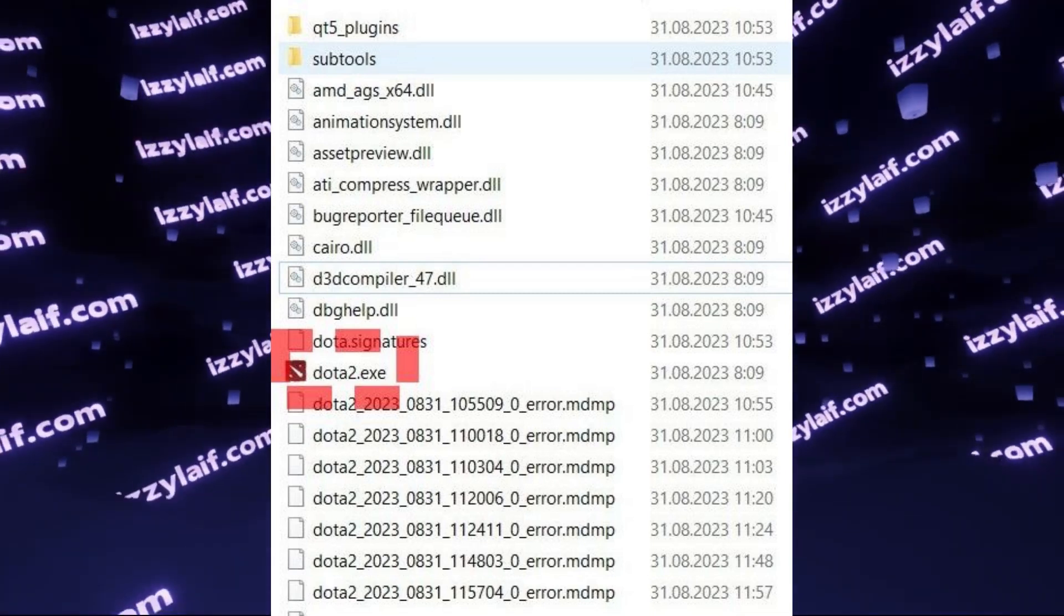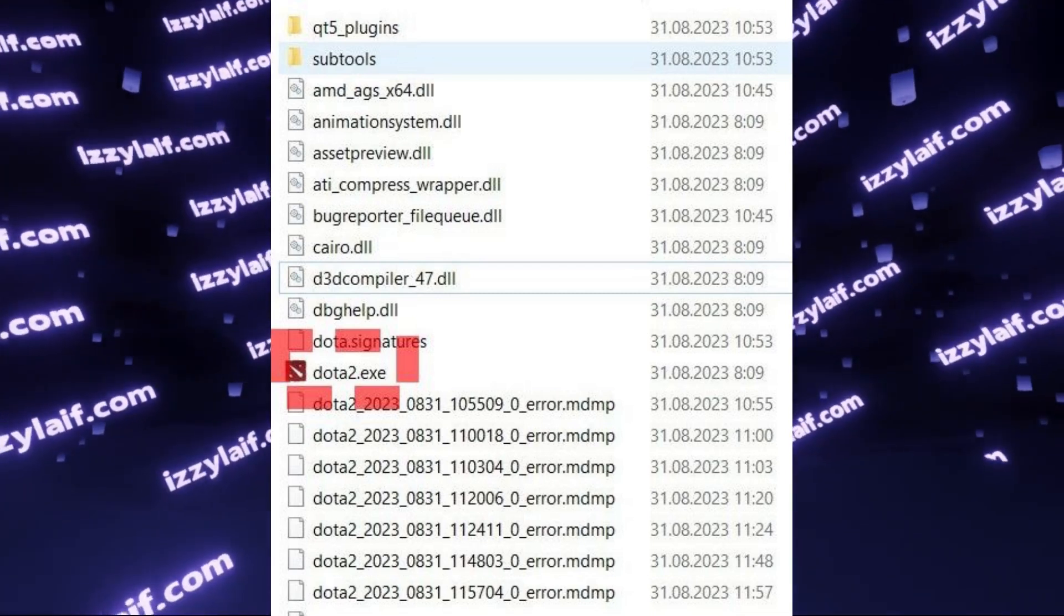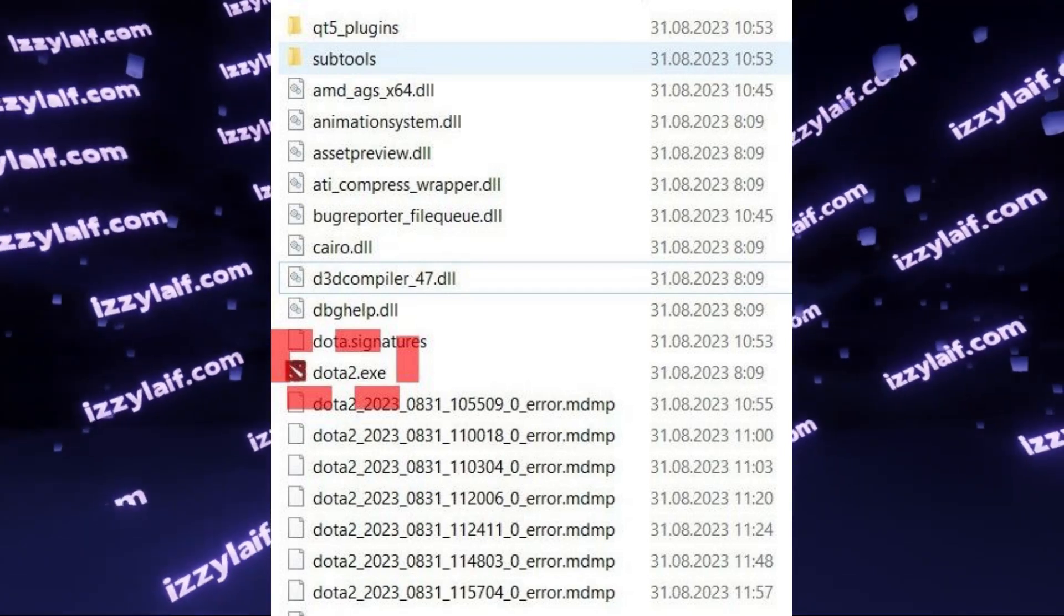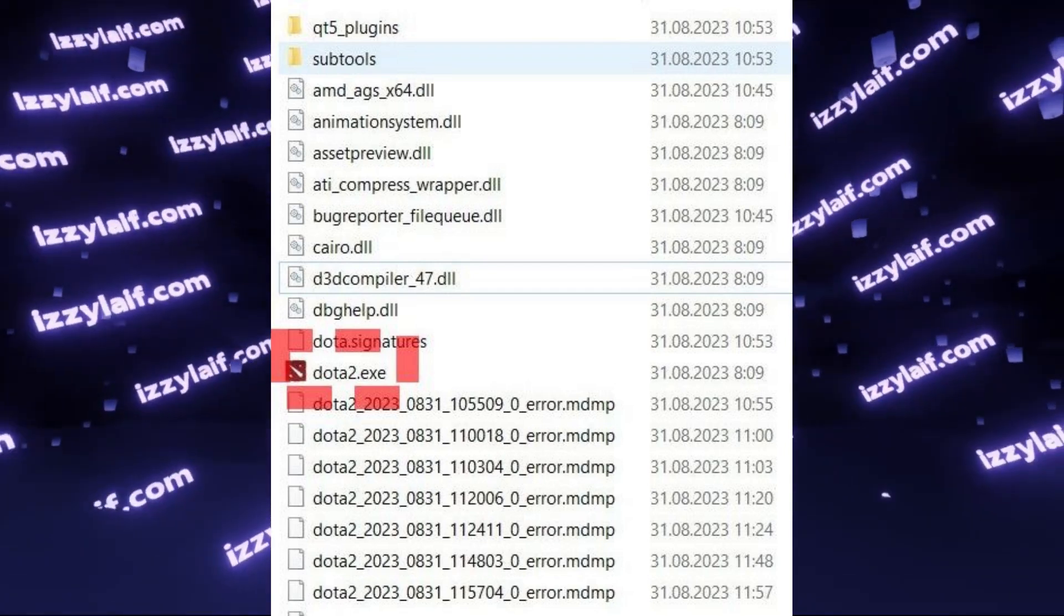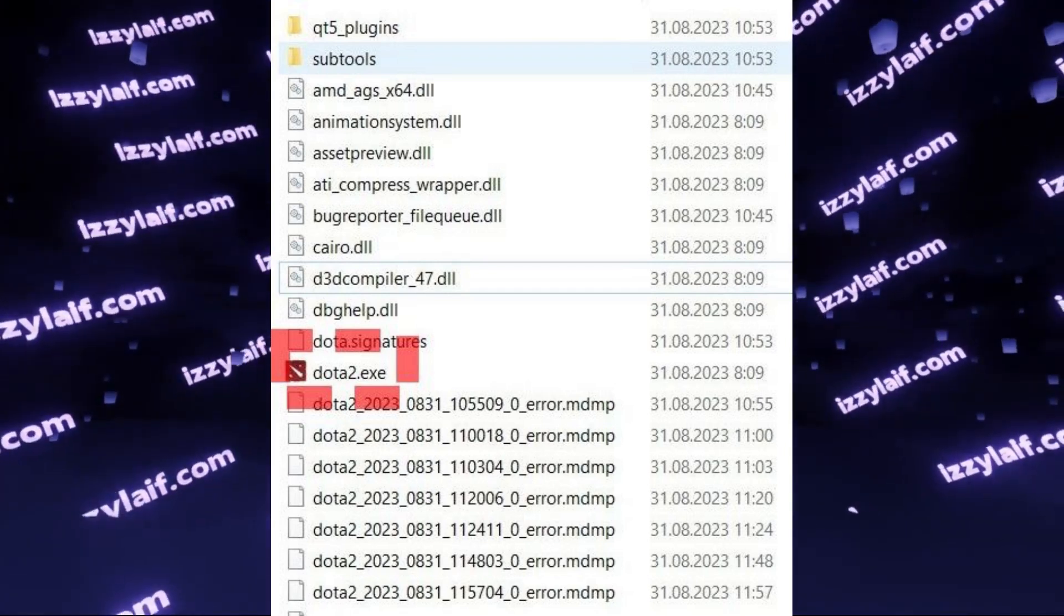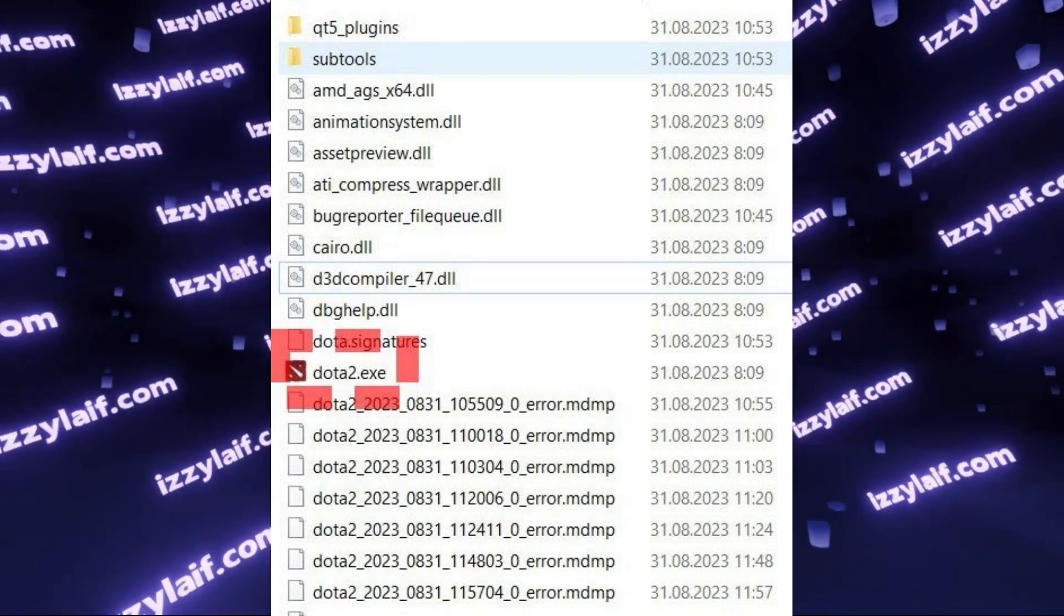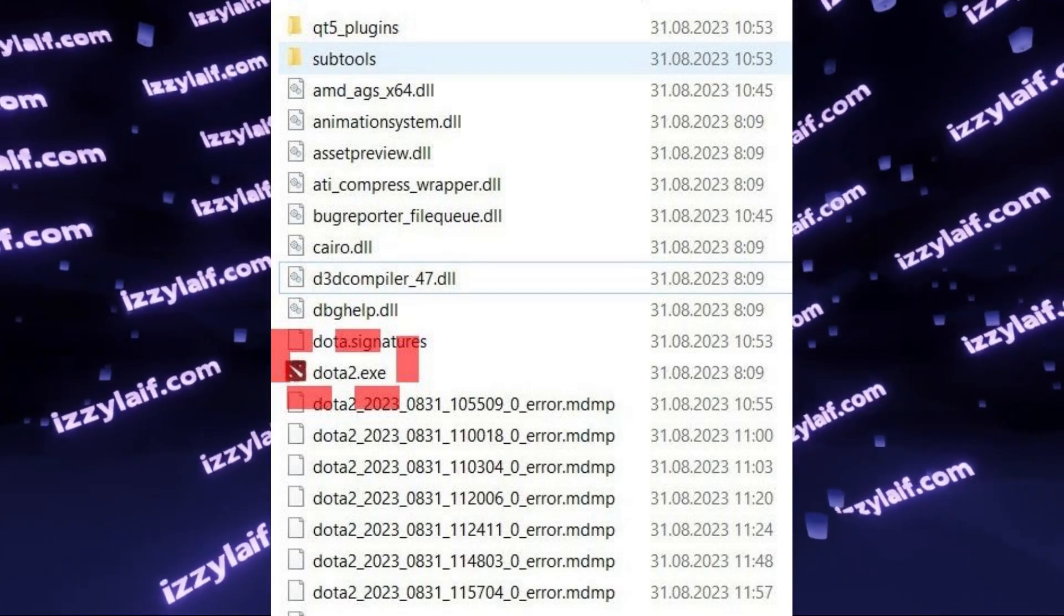The game should launch, however, it is unclear to which account you will log in, so probably you will not be in your account. To fix that...